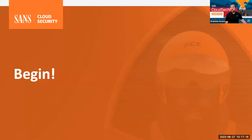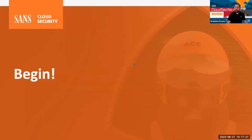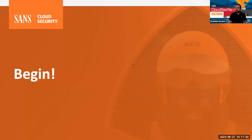Quick additional note: we just shared the workbook link in the webinar chat for Zoom as well. So if you're having issues accessing Slack and just want to access the workbook link, that will be shown in the webinar chat.